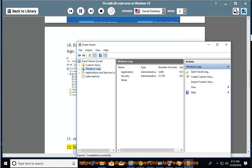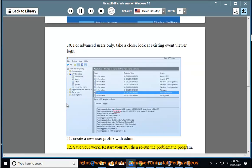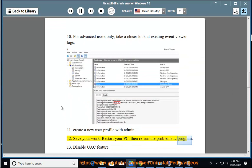12. Save your work, restart your PC, then rerun the problematic program. 13.